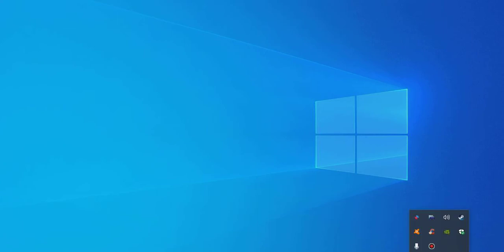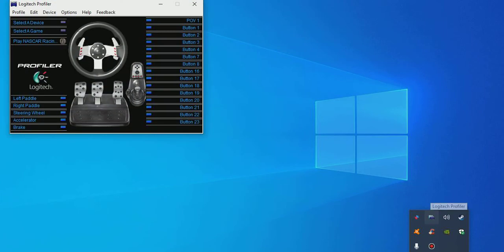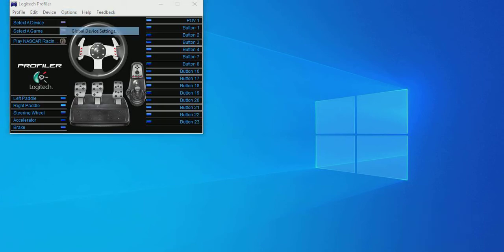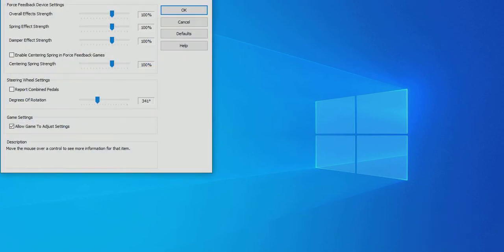Hey everyone, a quick NASCAR Racing Season 2003 Logitech G27 settings overview. First thing, we'll go to our Logitech profiler, go to Options, Global Device Settings.